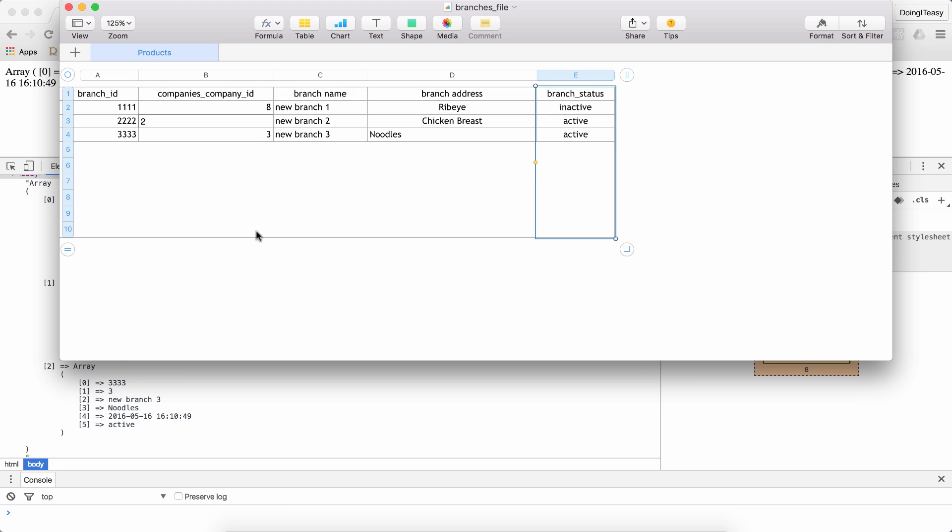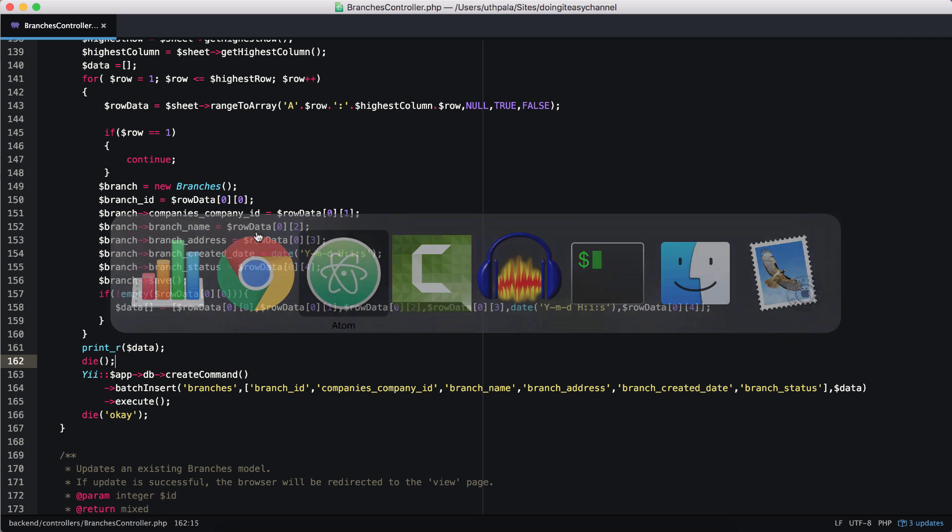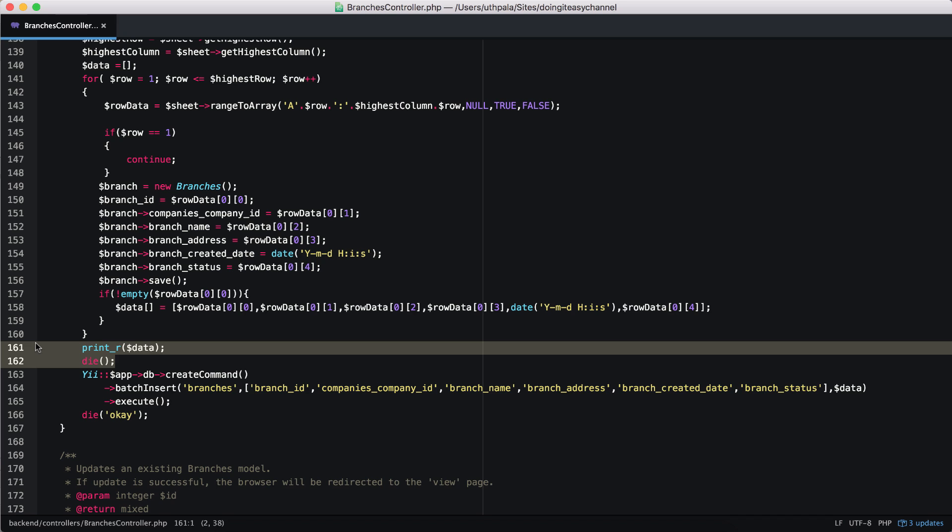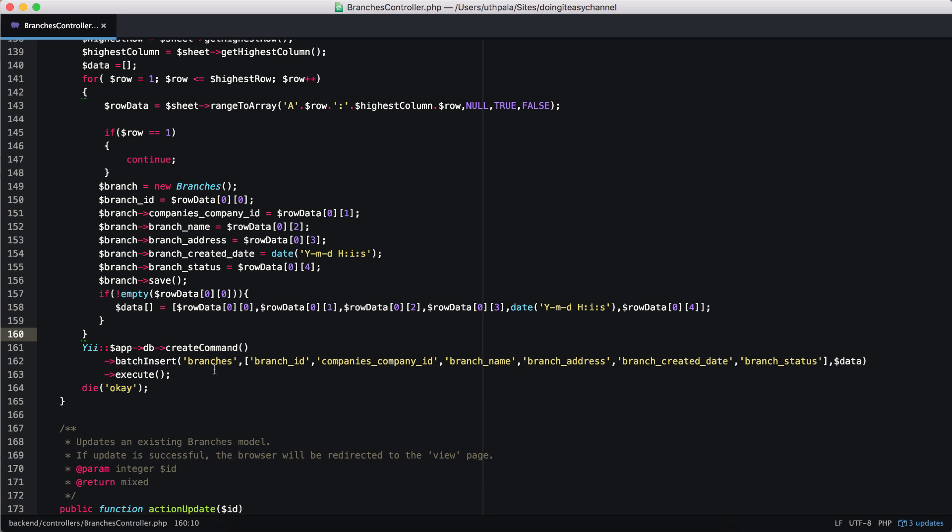Now, remove this and check our batch insert. Again, erp db create command. Batch insert is the function. First argument is the name of the table that you are inserting. Branches in this location. And next are the columns in that table that you have to insert data to. Finally, we have the array that we created. Nice.